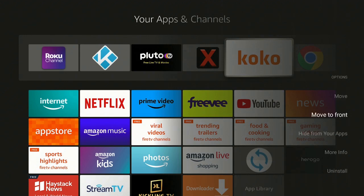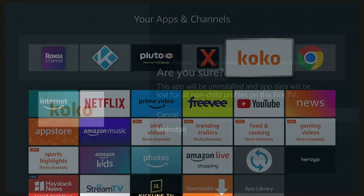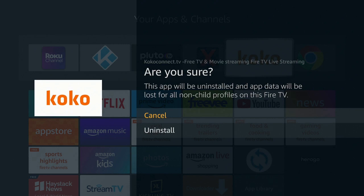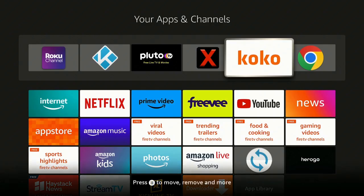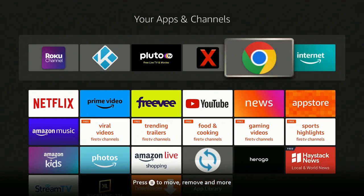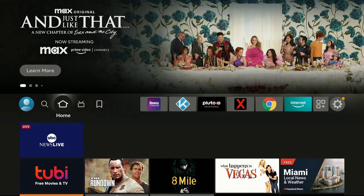Now you have a couple of different options: move to front (which it already is), hide from your apps, more info, or uninstall. Go ahead and click on Uninstall. It will ask: are you sure? This app will be uninstalled and the app data will be lost for all non-child profiles on this Fire TV. Go ahead and click on Uninstall and give it a couple of seconds.